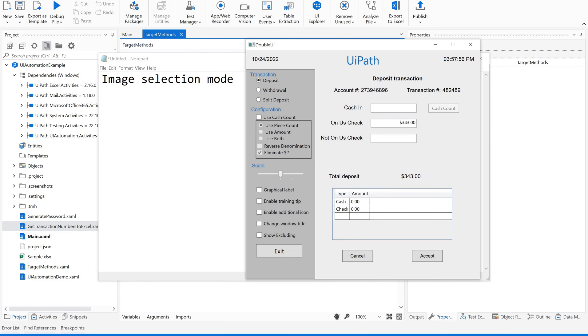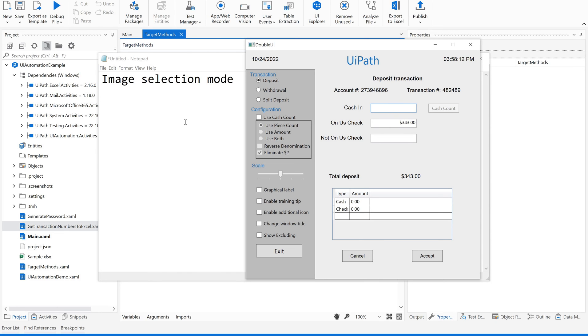Suppose I want to pick this cache in field text field. Automatically, the web recorder has to identify the element, but sometimes even though you click on it, it might not be identified automatically. In such scenarios, you can go for this image selection mode.